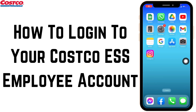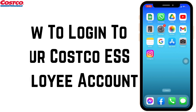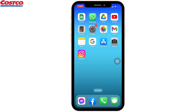How to log in to the Costco ESS employee account. Hello everyone, welcome to our channel Create Login and Delete. Now straight into the process — open any web browser. Here I'm going to open Google.